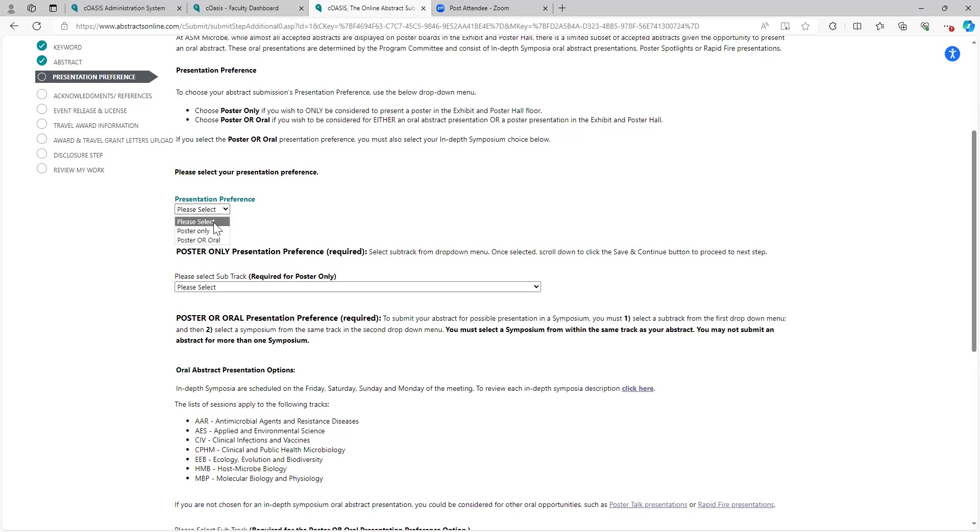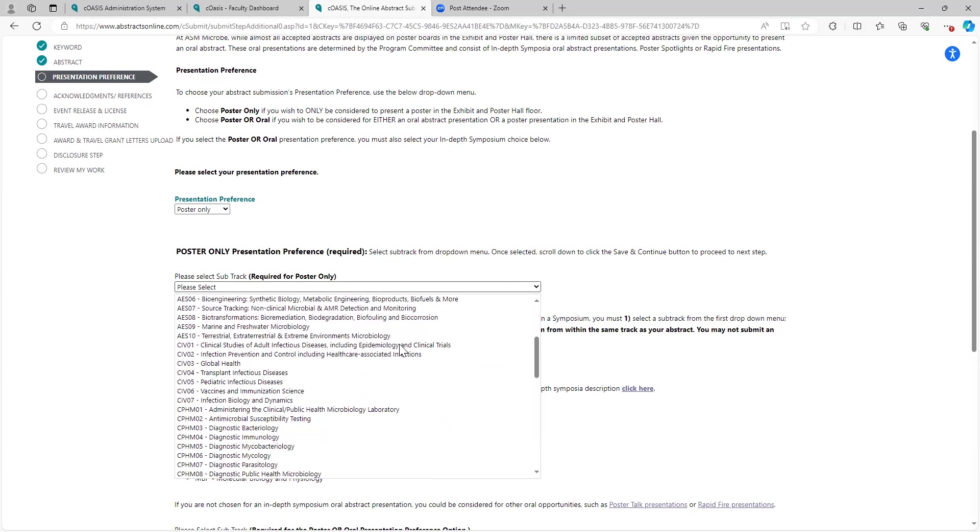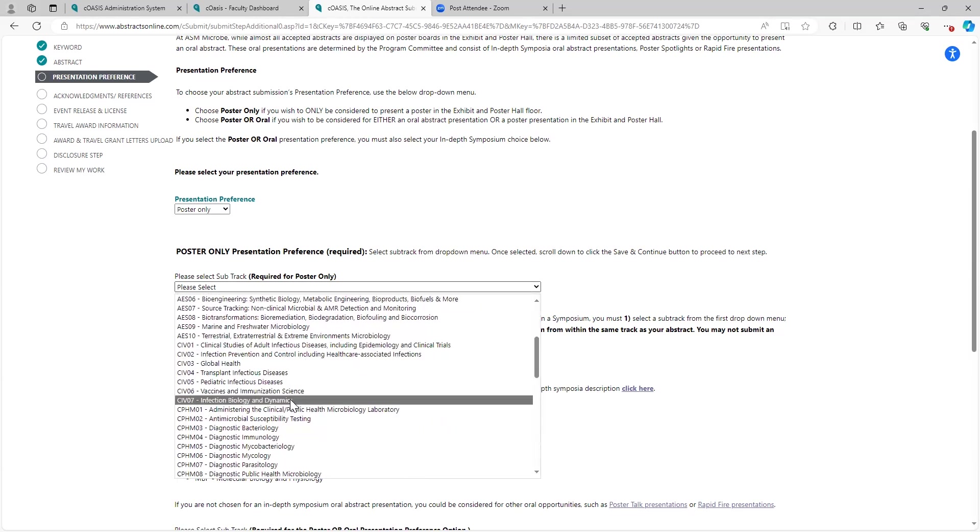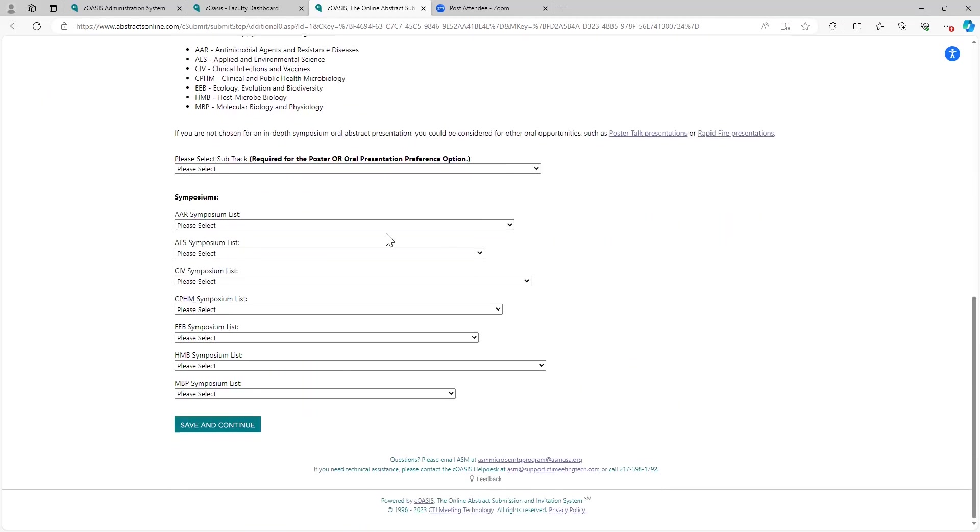So click on this drop down. For this, I'm going to do poster only. If I'm doing poster only, this is the section that I come to, and then I choose the track and subtrack. So for this one, I think I want to be clinical infections and vaccines within CIV07, infection biology and dynamics. Click that. And then I would come down and click save and continue to go to the next screen.